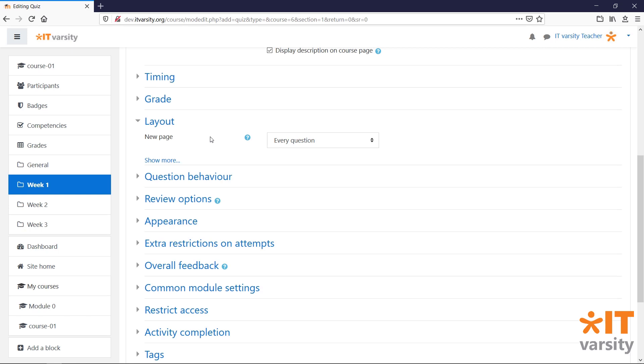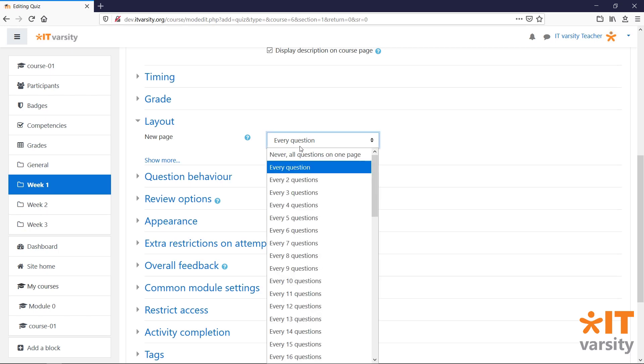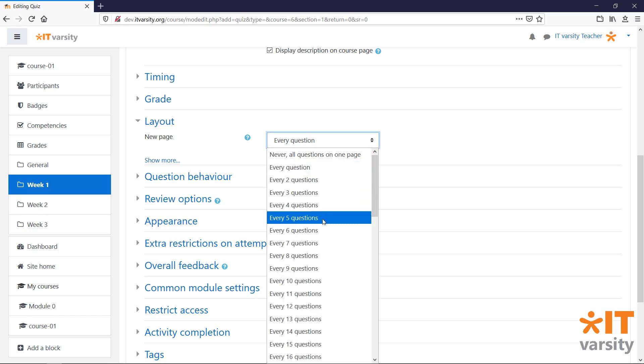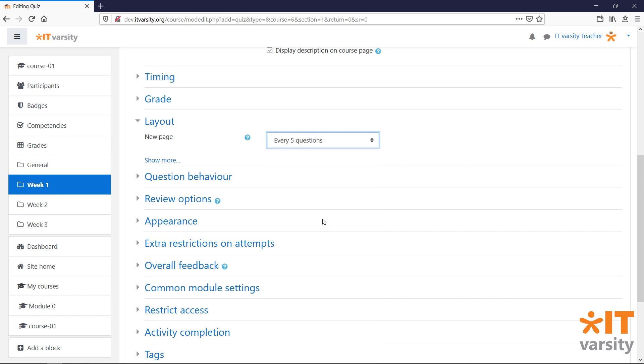Under Layout, we can set how we want questions in our quiz to be displayed in the quiz module. By default, one question is shown per page. If we click the drop-down, we can change how many questions should appear on a page.